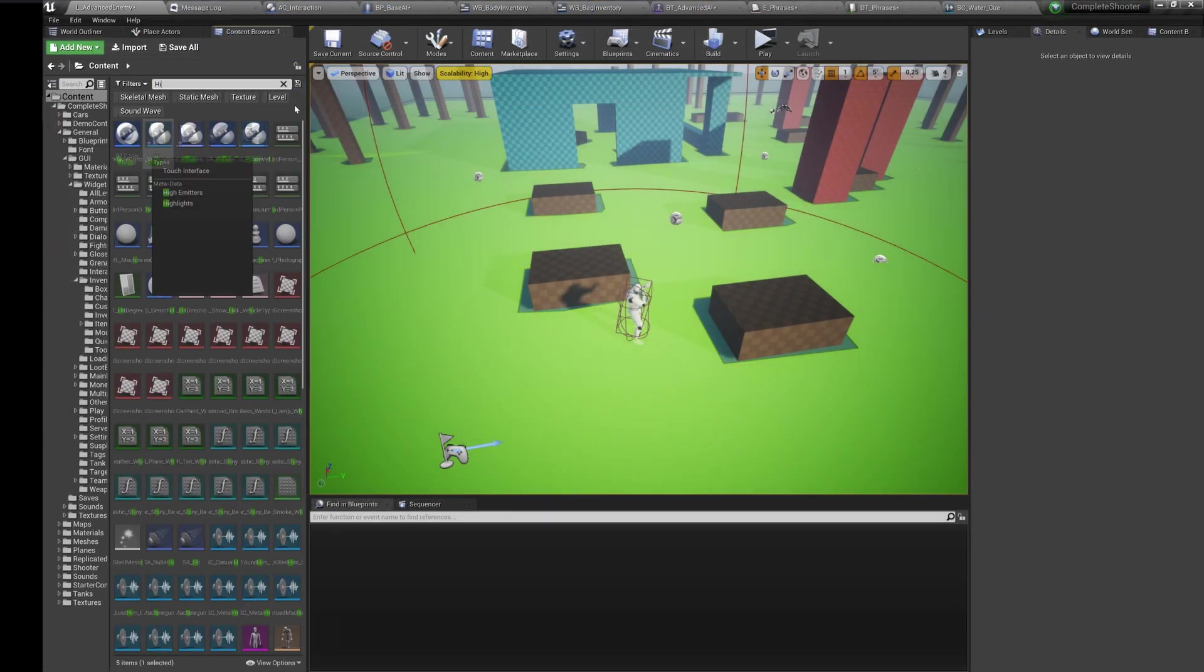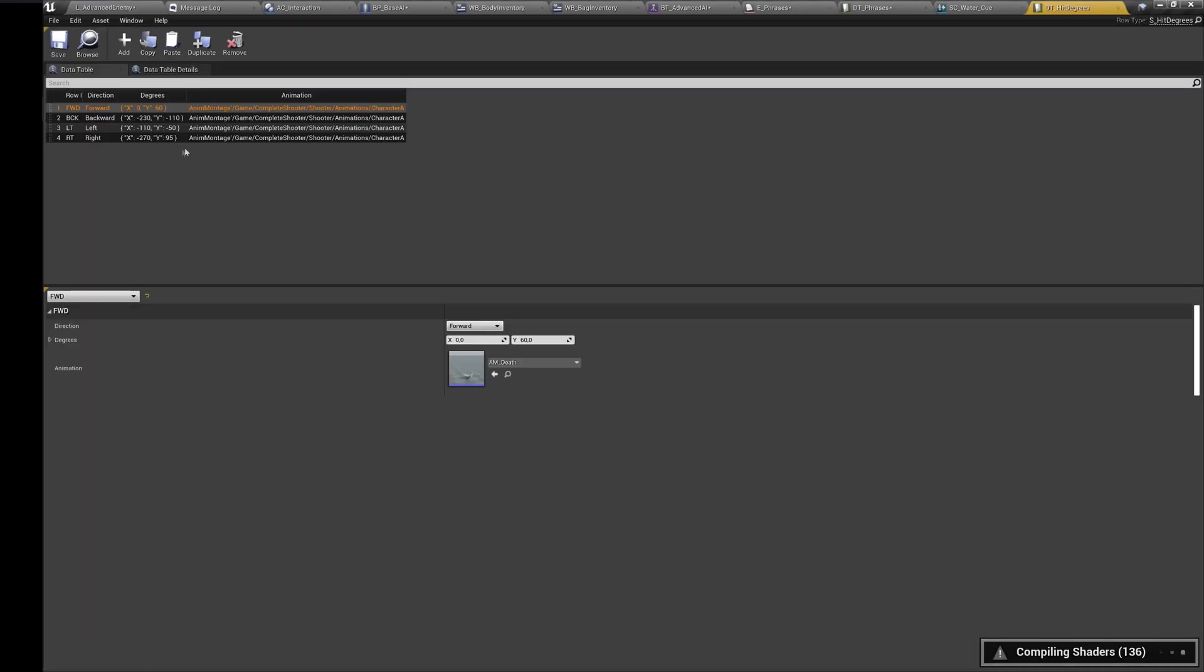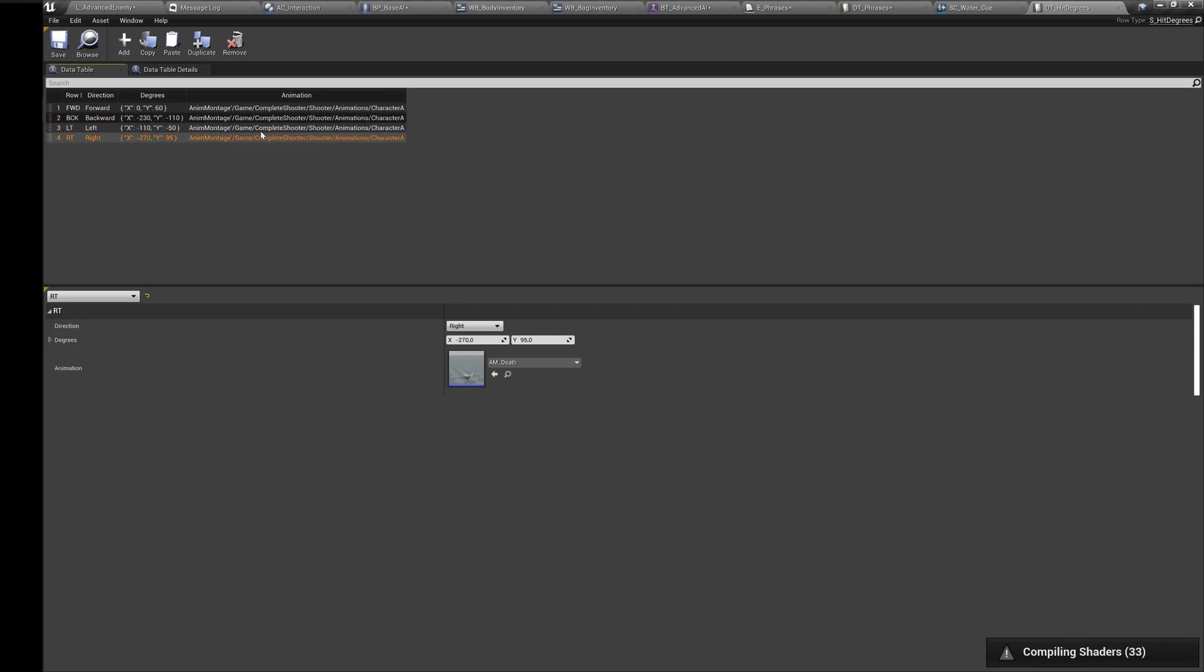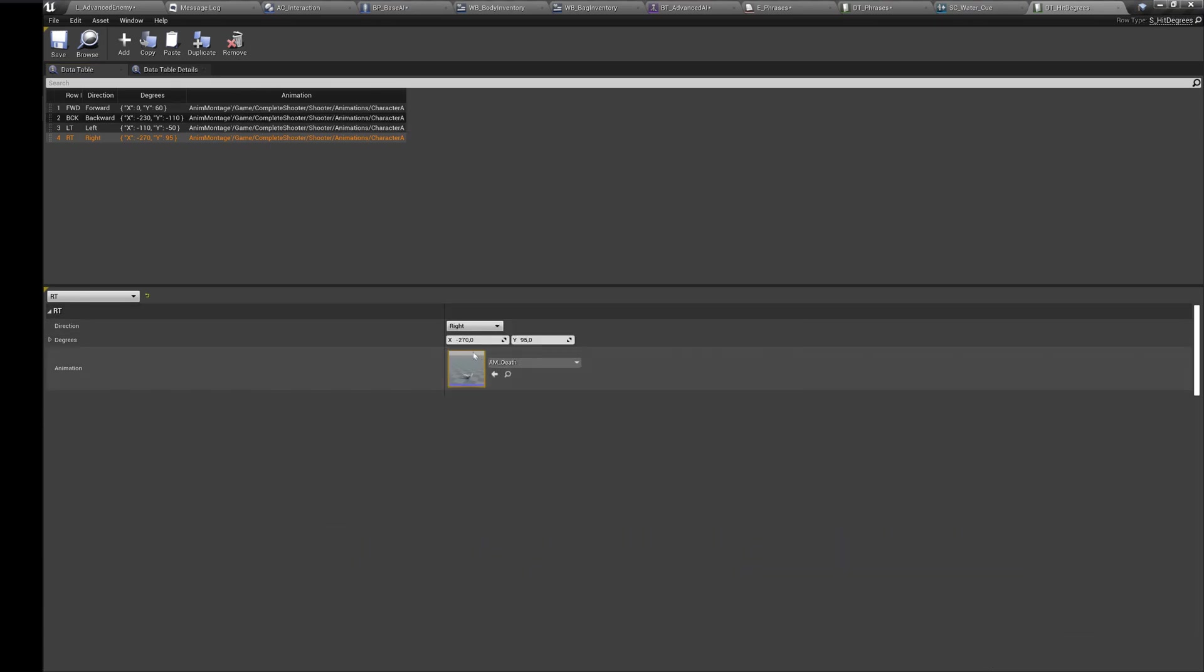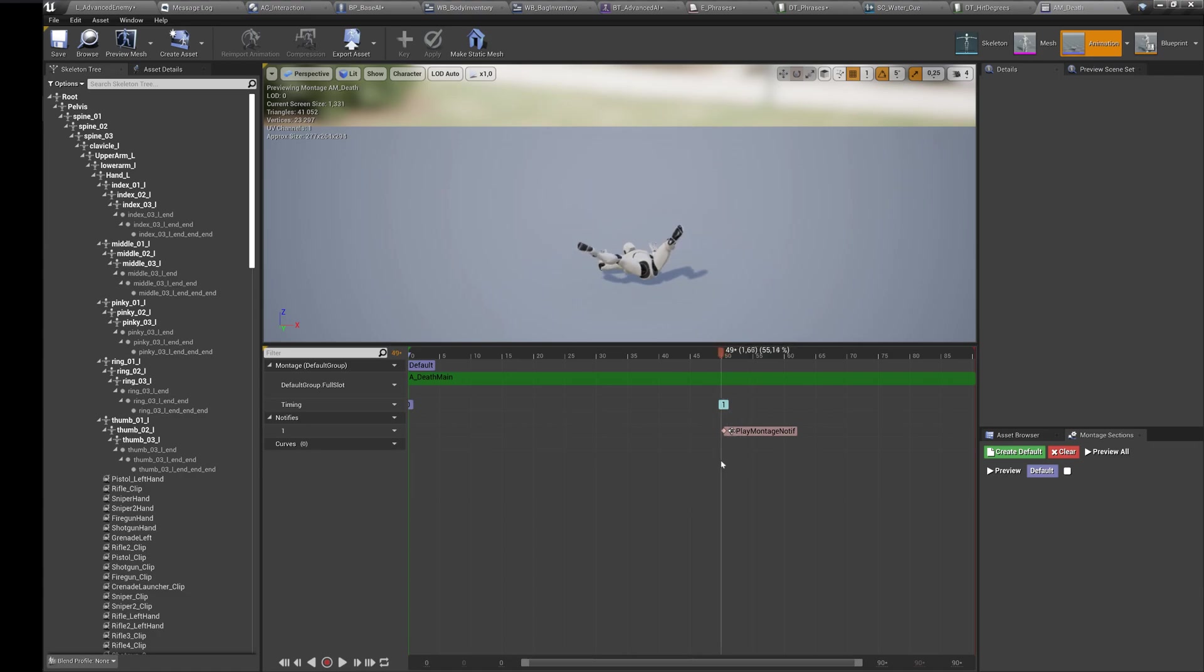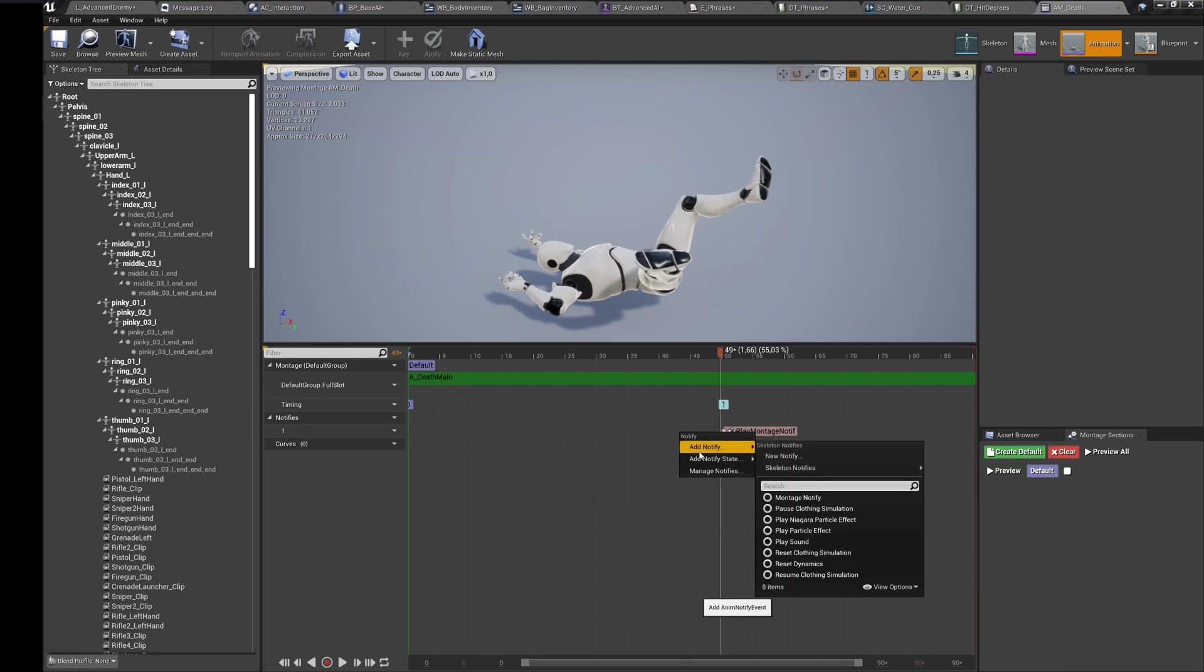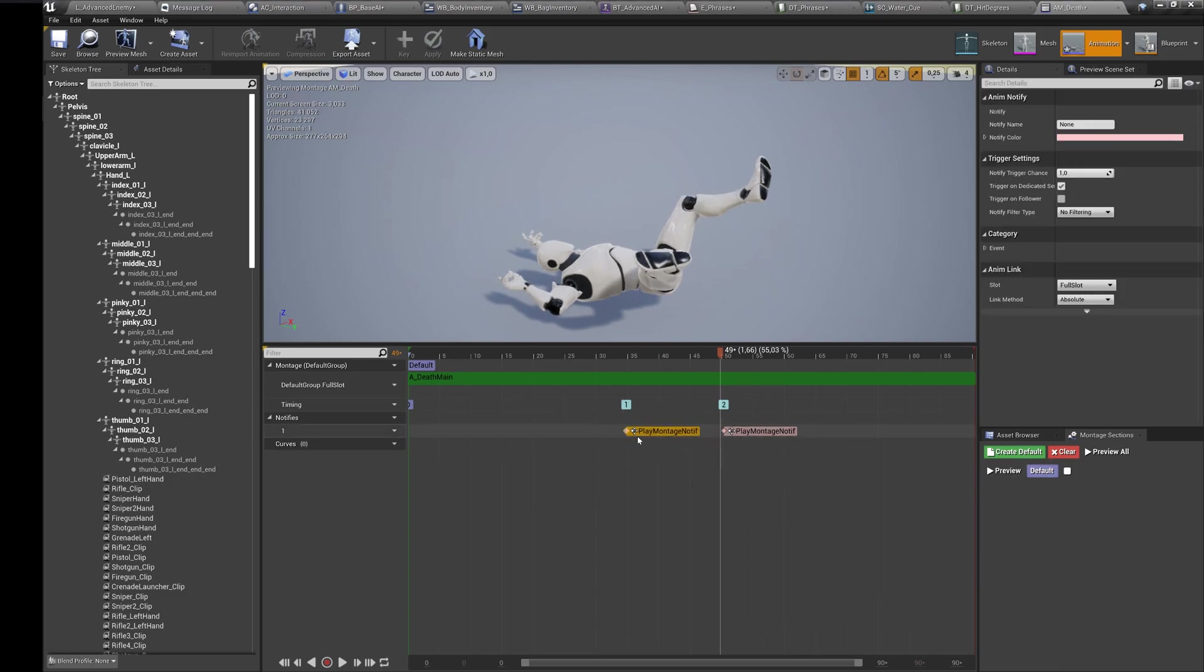Hit degrees is a data table where you can set death animations for your AI. In death animations you need to choose the moment to place a notify. The notify handles the moment where the AI should start simulating physics.